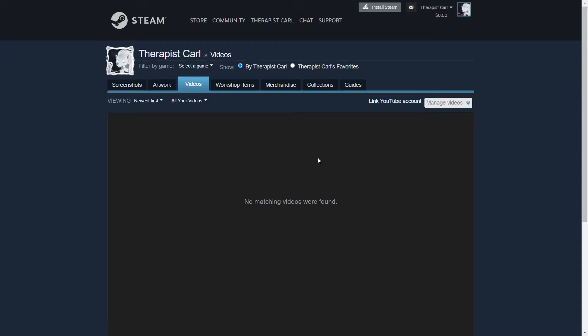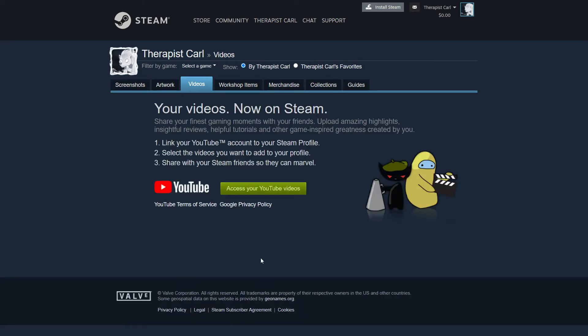Adding a video to the Steam community can be done by clicking 'Videos.' We're going to click on that. Now we have no videos, of course, but that's okay — we're going to add some. We need to go to 'Link YouTube Account.' Once we're here, it's going to want to access your YouTube videos — keep in mind that we will have to give Steam our YouTube account information.